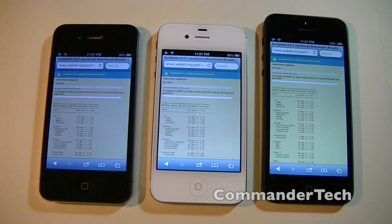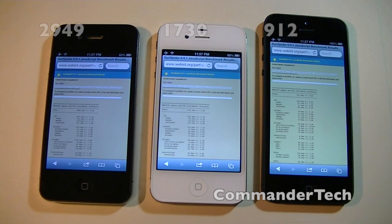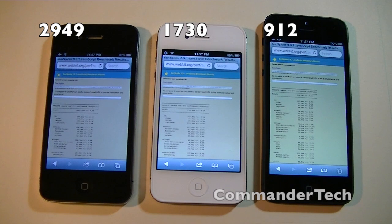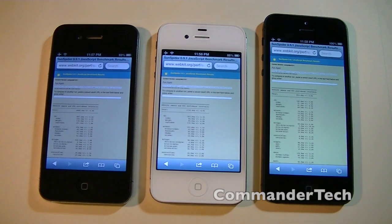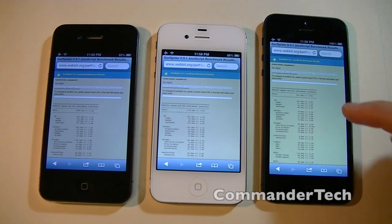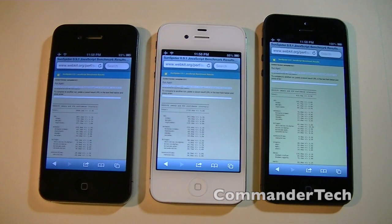The SunSpider test is now finished on all the devices. The iPhones finished first, second, and third in that order. The results are different across all the iPhones. On the 4 we have 2,949. On the 4s we have 1,730. And on the iPhone 5 we have 912. Some of the tests performed with the SunSpider test included 3D, Axis, and a bunch of other tests.